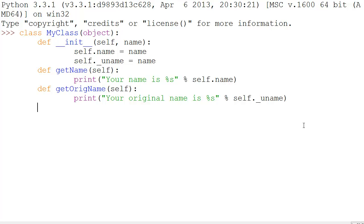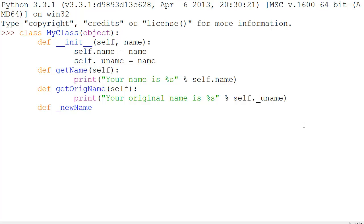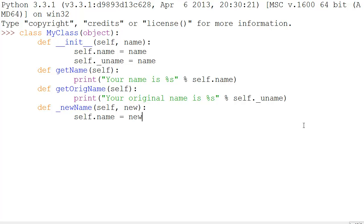Now let's make another function that starts with an underscore — we'll call it _new_name, taking self and new as parameters. It will set self.name equal to new.